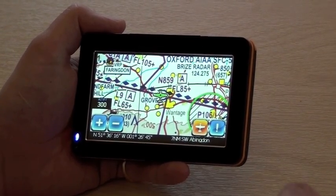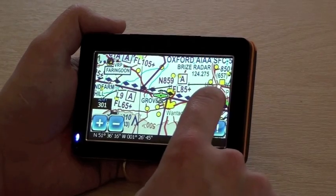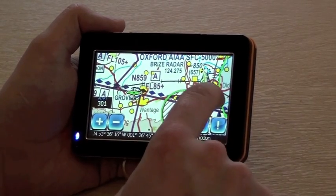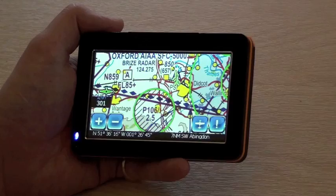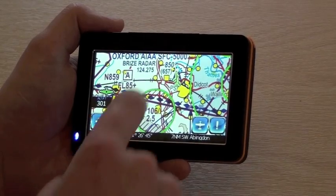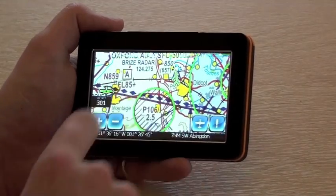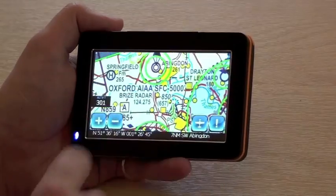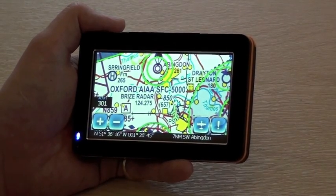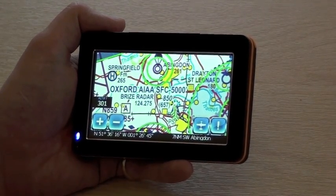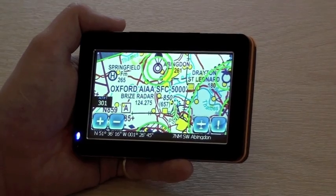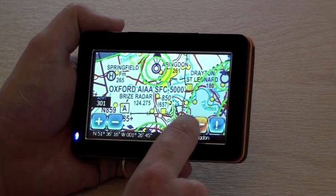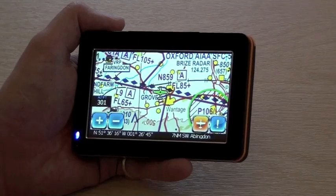To pan the map, all you have to do is simply tap in the direction you want it to move. To return to the aircraft, all you have to do is press the track aircraft button as shown earlier.